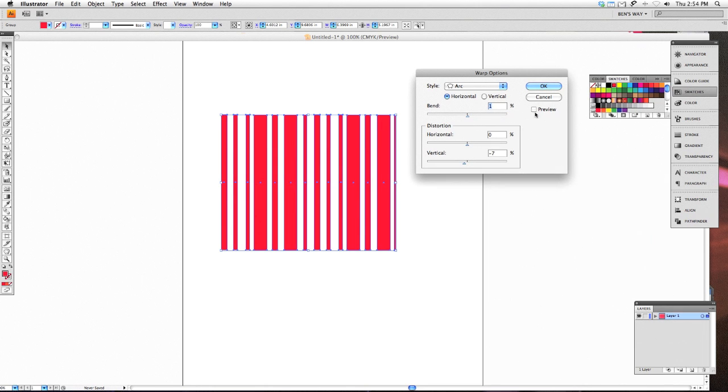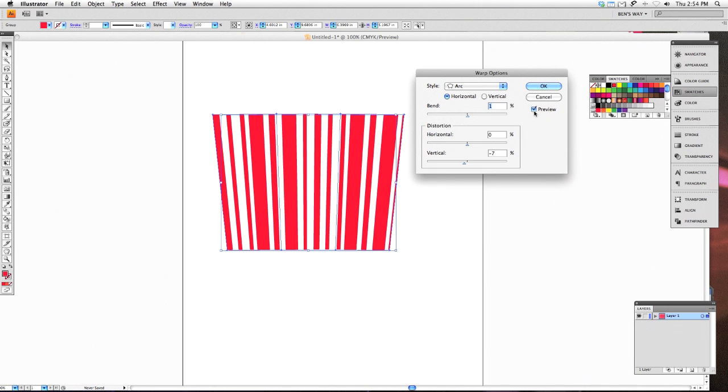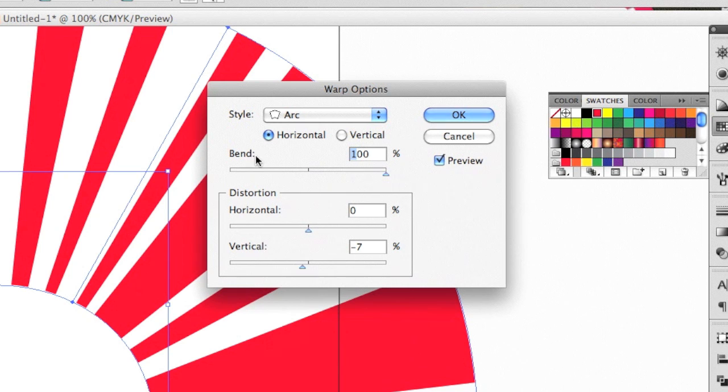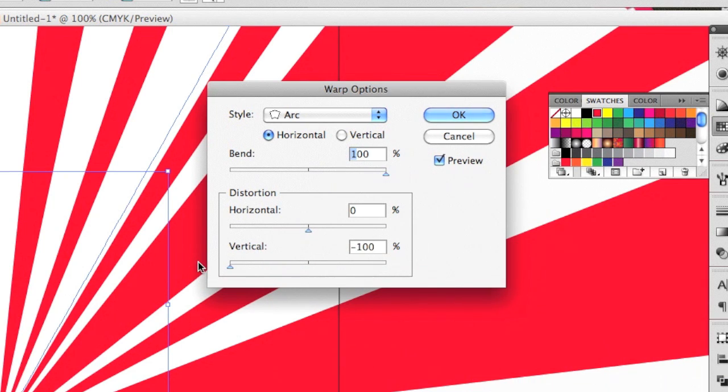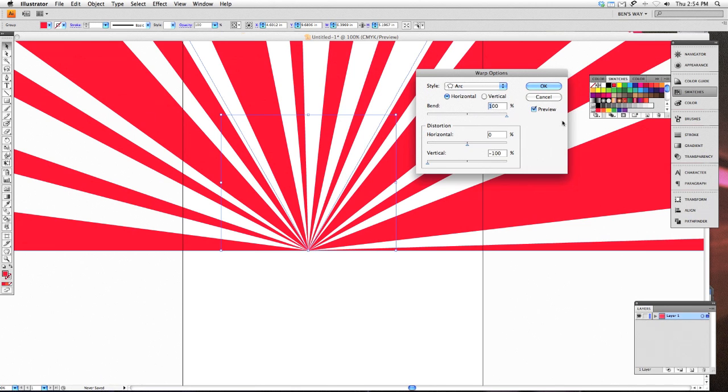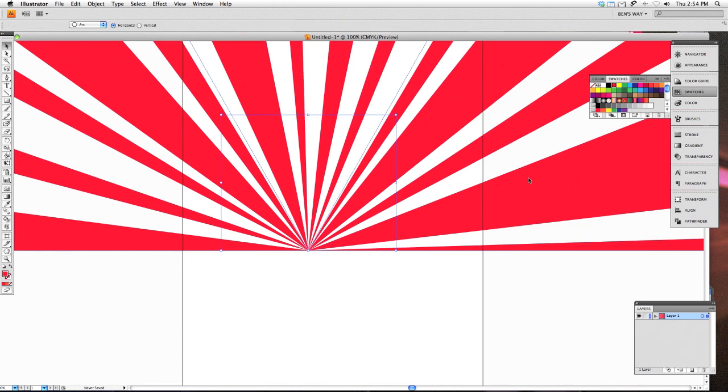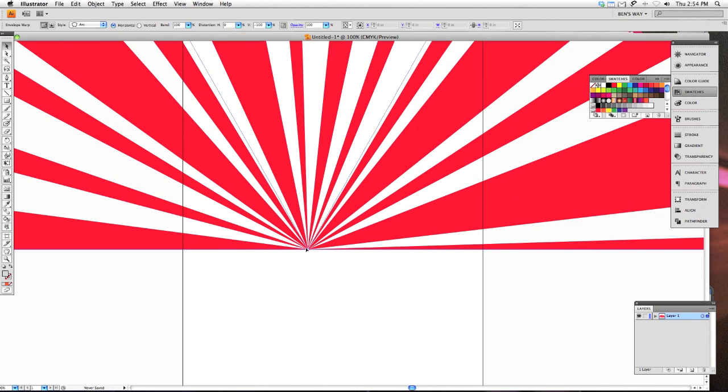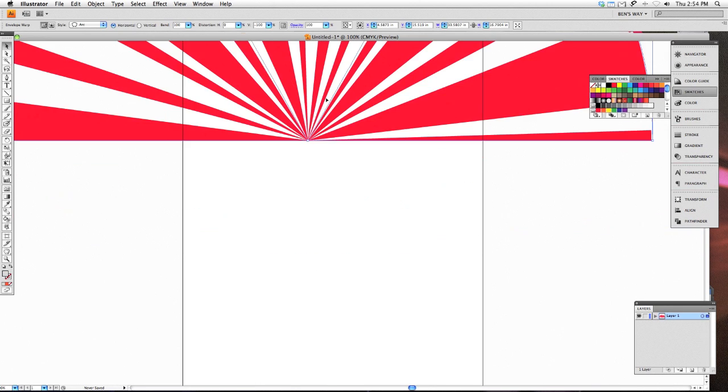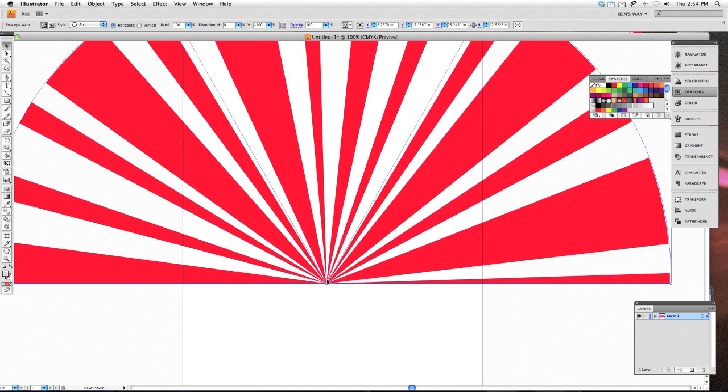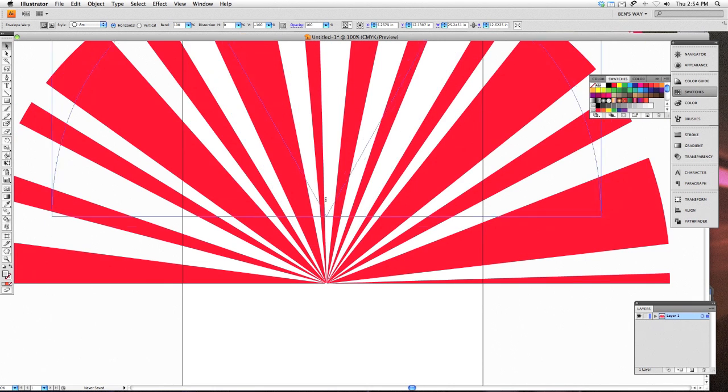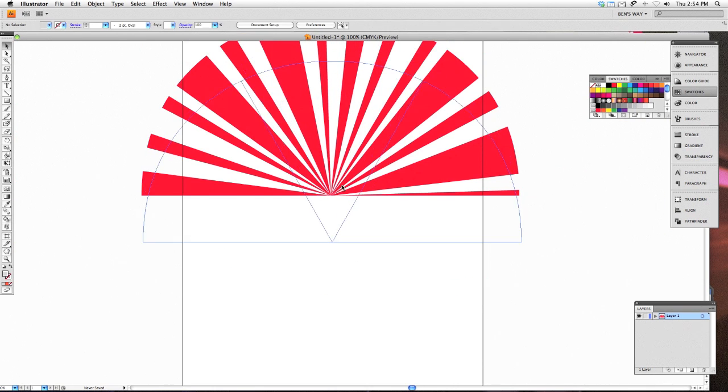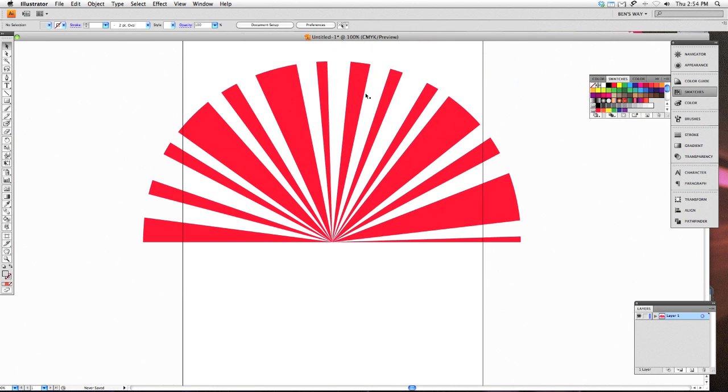I'm going to reset everything and watch what happens when I hit Preview. The Arc is going to actually arch out the design that you've created. Once you bring your bend all the way up to 100%, the next thing you're going to move your vertical down to negative 100% and it will bend your creation all the way in. So you get this very nice fan-like effect that creates that nice sunburst.